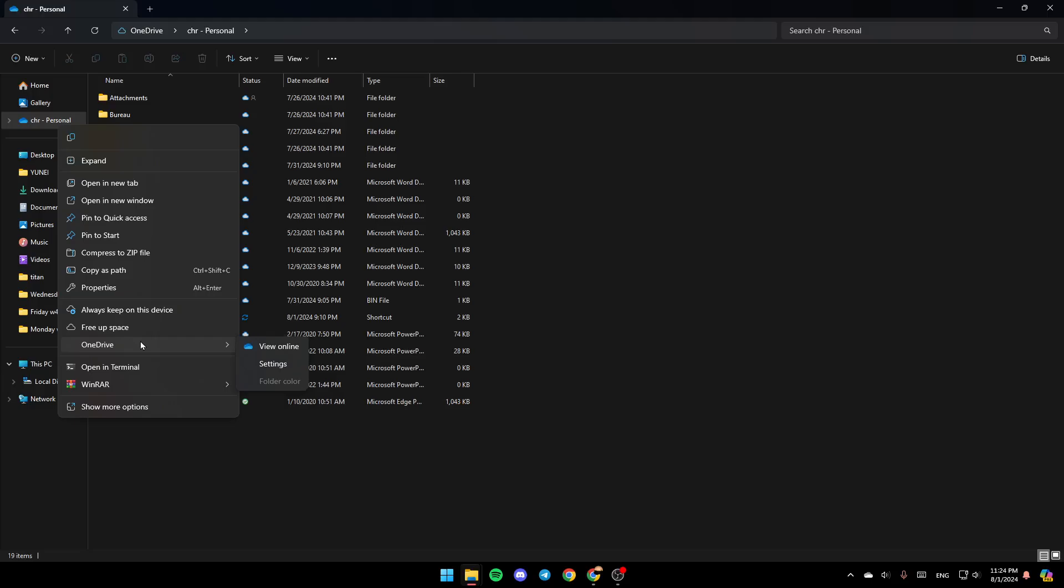So go ahead and click on OneDrive, and then right here you're going to find the option to view it online. Here you're going to find Settings, and lastly, right here you're going to find Folder Color.